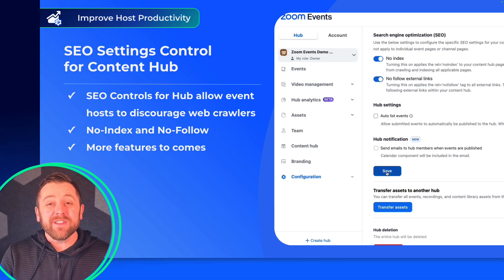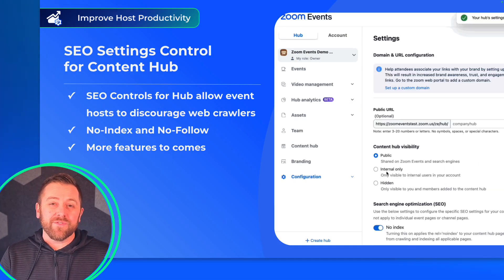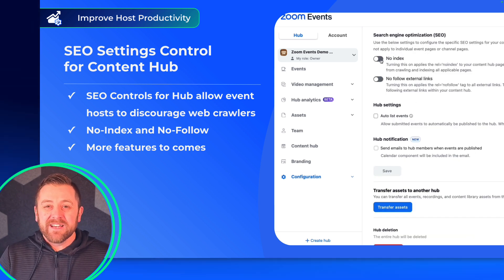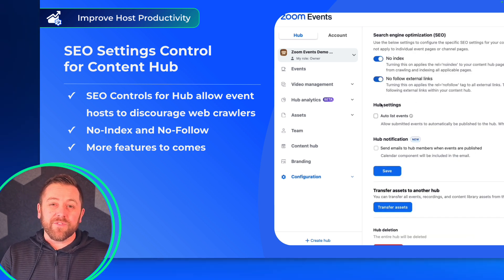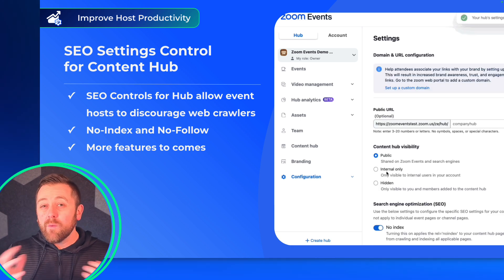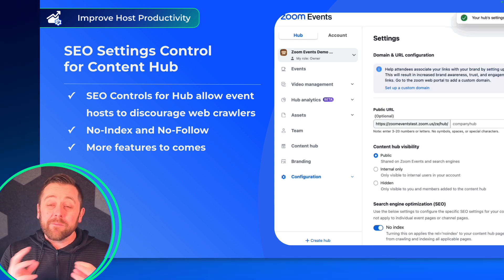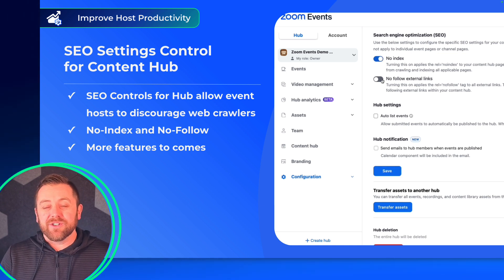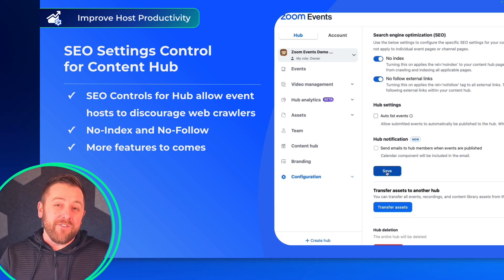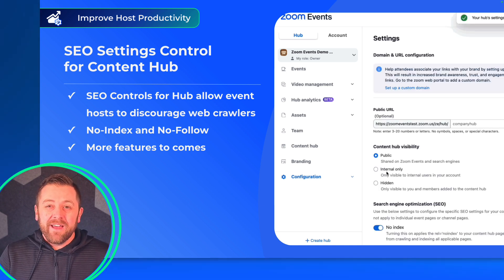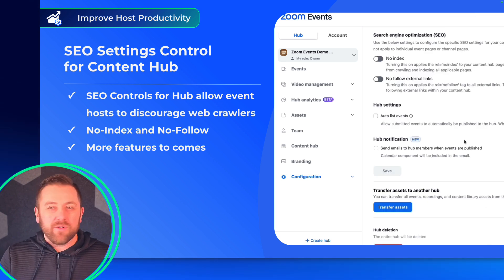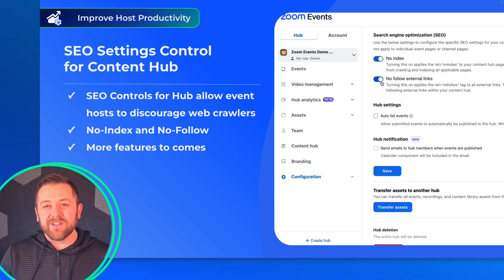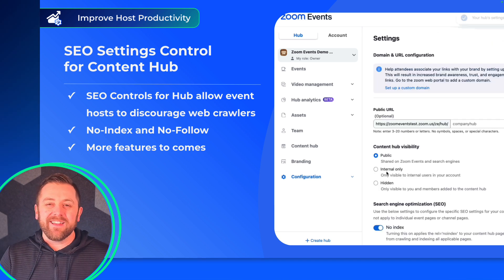Finally, in this release, we've included two new controls for organizers to control SEO for their hub pages. Specifically, we have provided controls for you to discourage web crawlers — Google or Yahoo — from indexing and ultimately surfacing your hub pages in organic search results. No index and no follow options are available now. And this is just the start of SEO controls that we'll be bringing to you for all of your pages on Zoom Events — more features and functionality coming later this year.